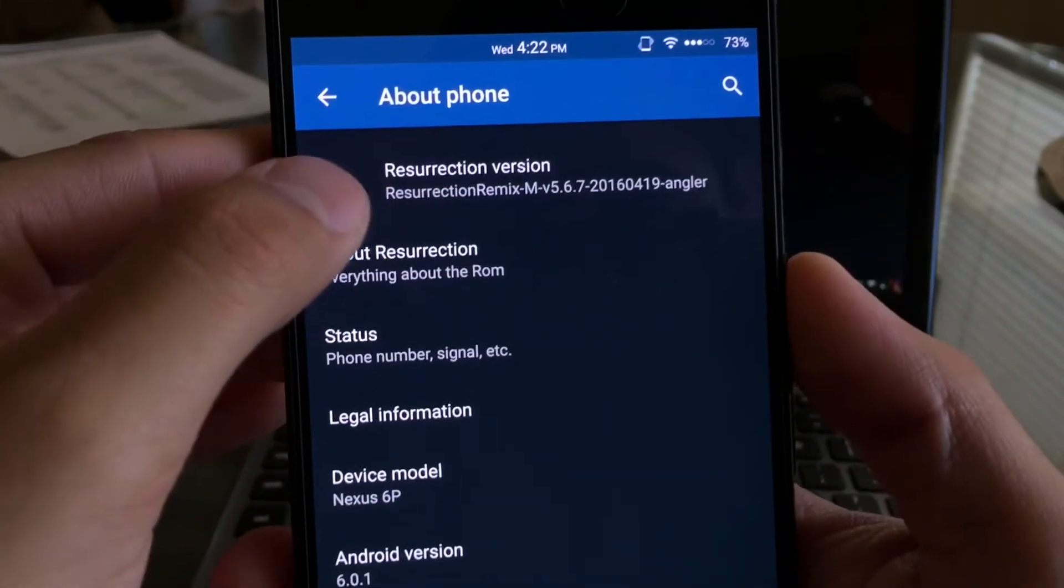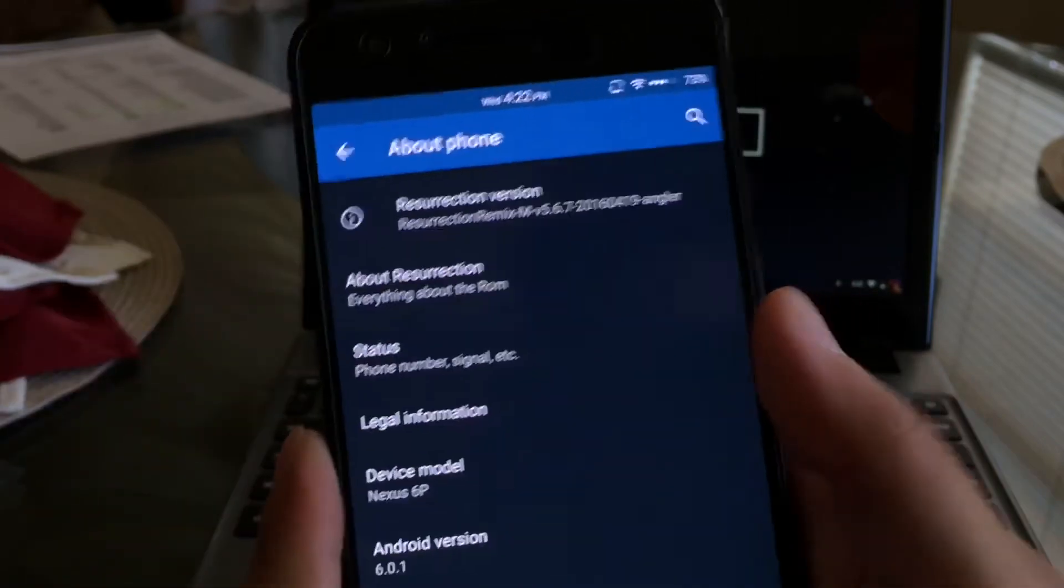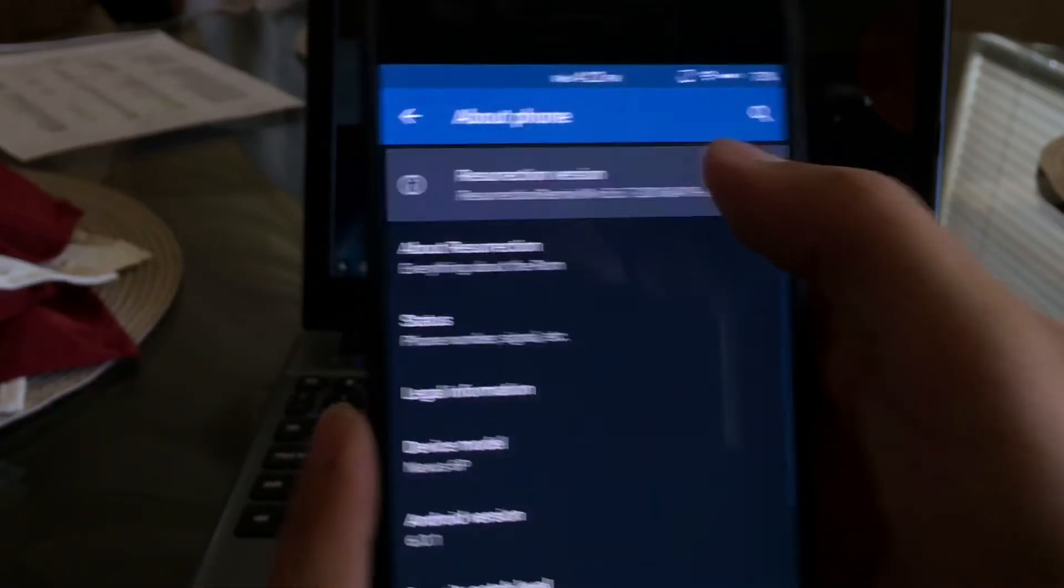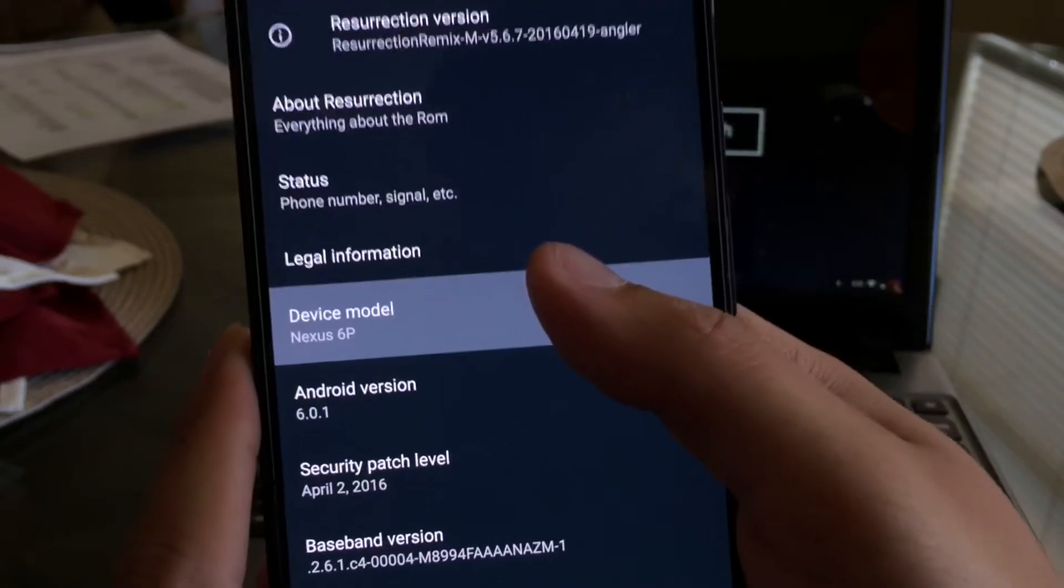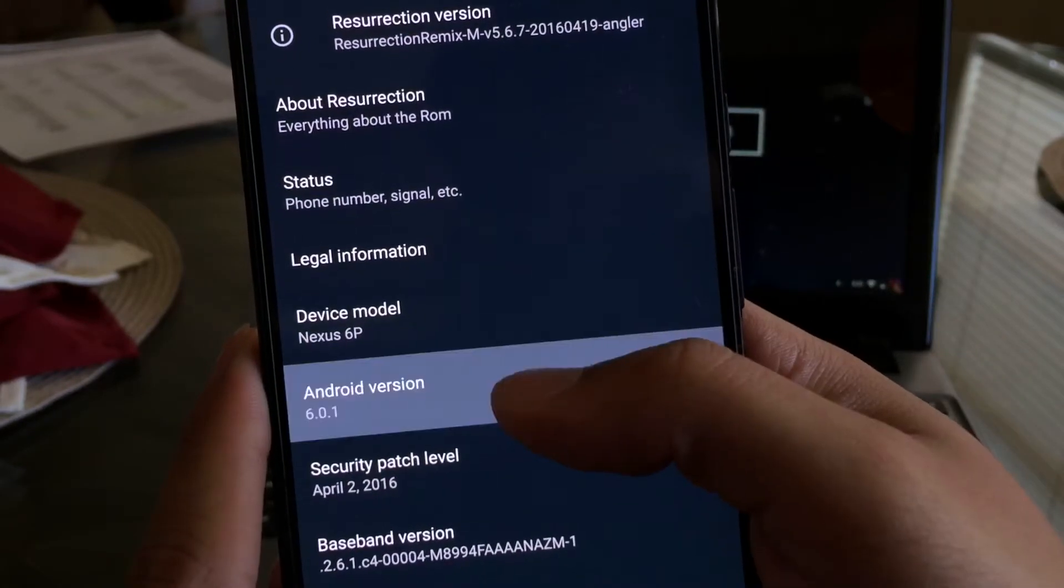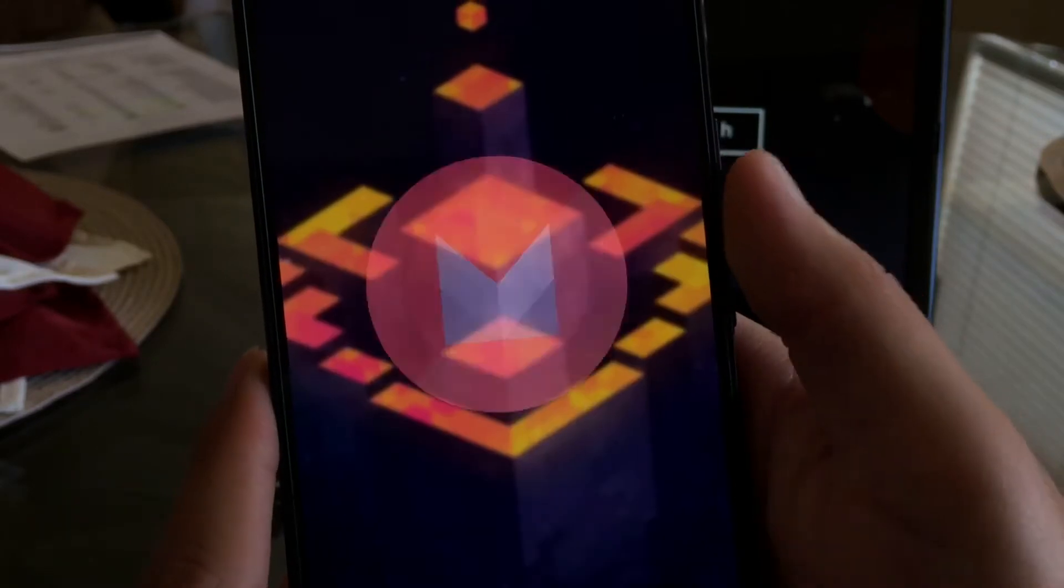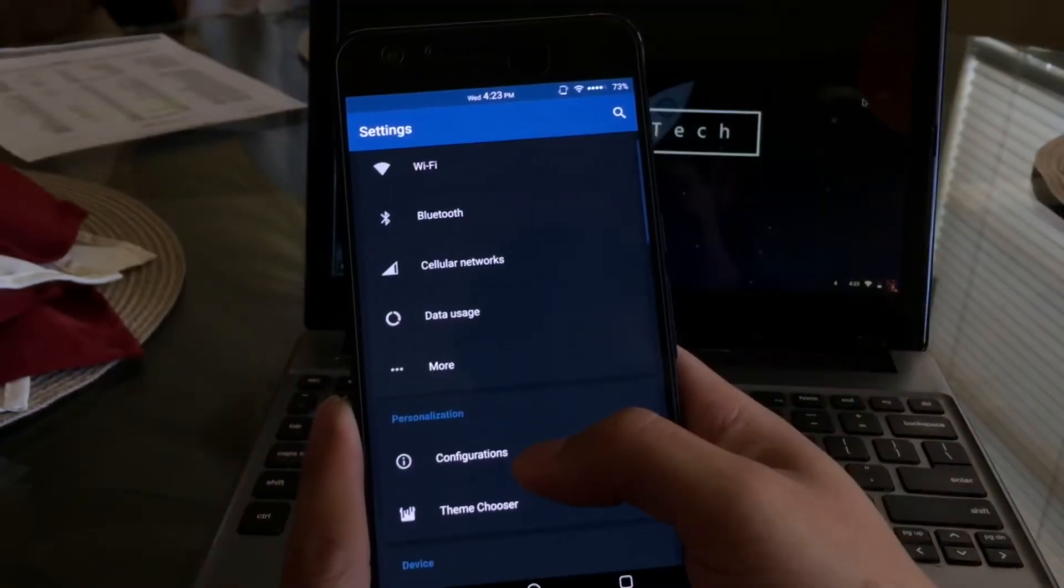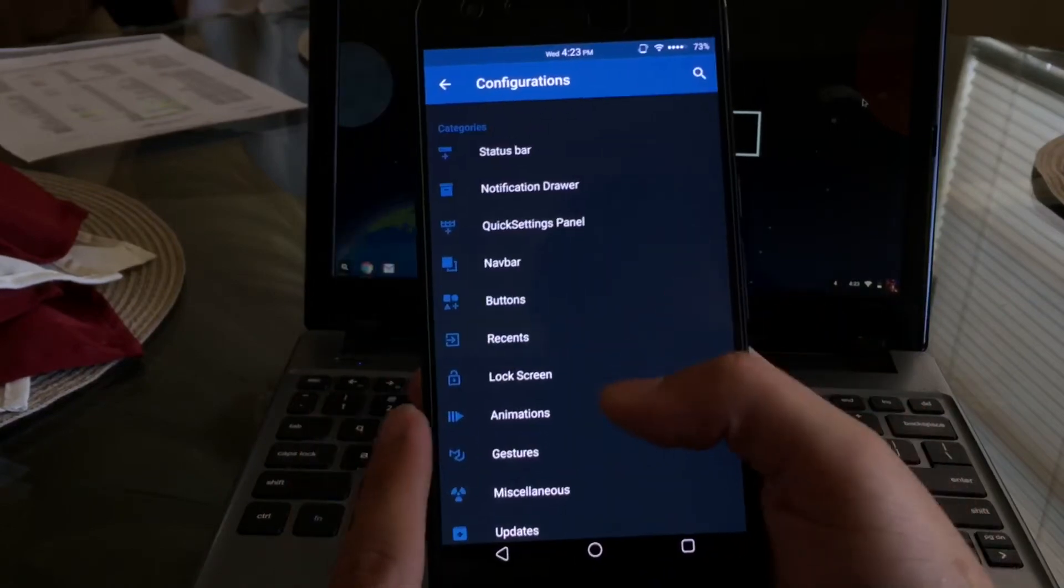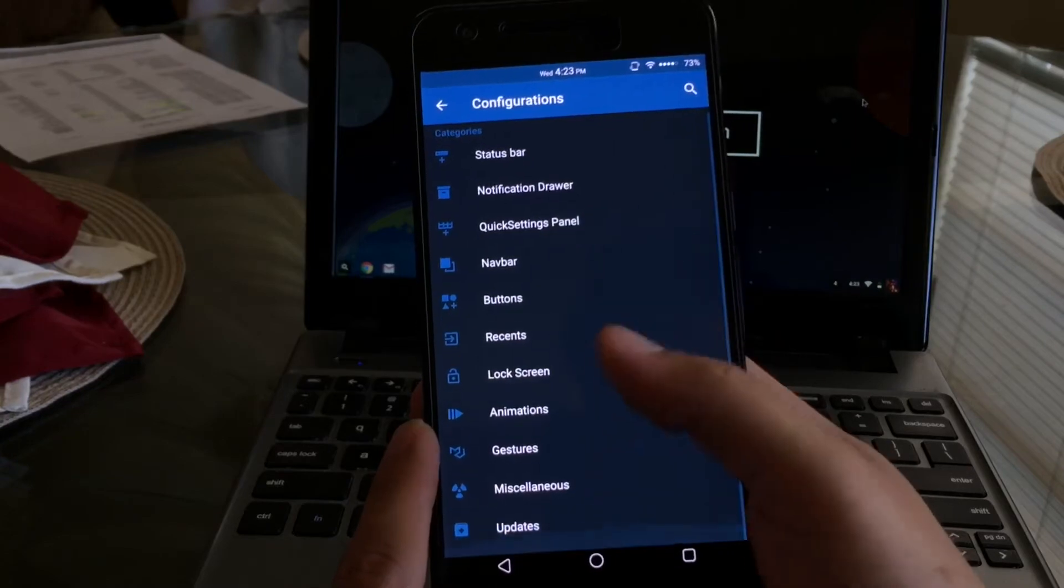I am on Resurrection Remix version 5.6.7, it was released about a couple months ago so there is an update I just haven't had time to update it. I've been running it on the Nexus 6P, you can see here I am on Android 6.0.1 Marshmallow. Like I mentioned before, this ROM does have a ton of customizations as you can see here, it just has a big list of what you can do.